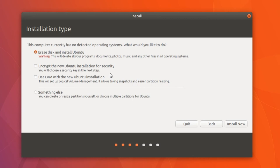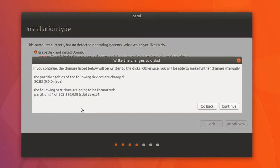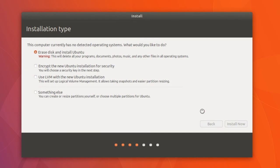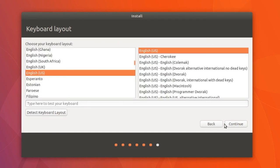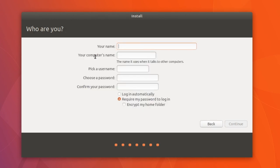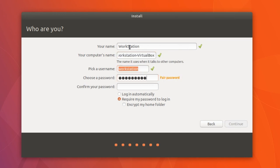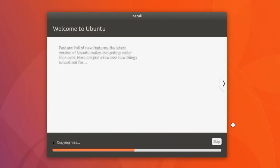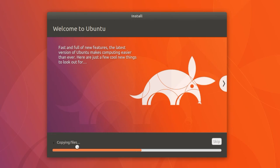So selecting 'Erase disk and install Ubuntu' won't touch your real C drive — it will only erase the virtual disk image. Click Install Now, then Continue. It will format the virtual drive. I'm in Melbourne, Australia, so I'll select that timezone. Set the keyboard layout, type the workstation name and password, click Continue, and it will copy all the files and install Ubuntu.